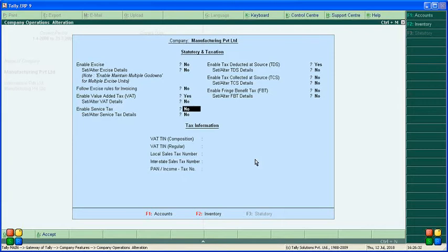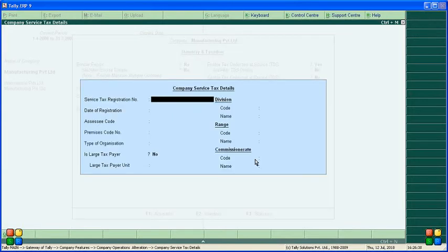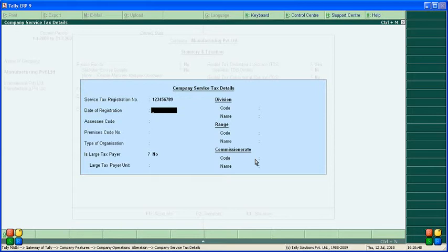In Statutory and Taxation, select the company — Manufacturing Private Limited is our company. Here you can find the option to enable service tax. Make it Yes. In the details, enter the service tax registration number, for example 12345, and the date of service tax registration, for example 15th March.